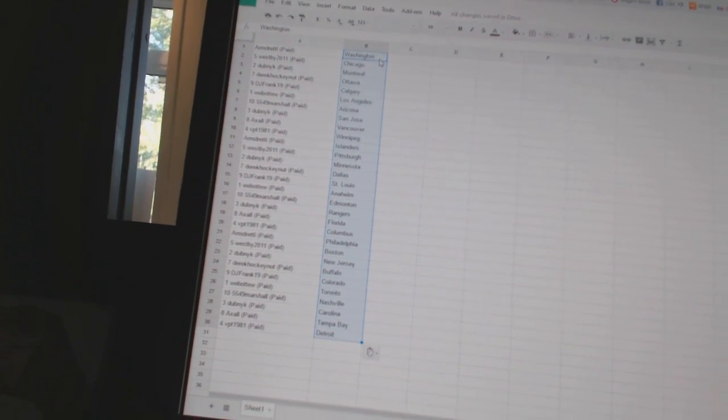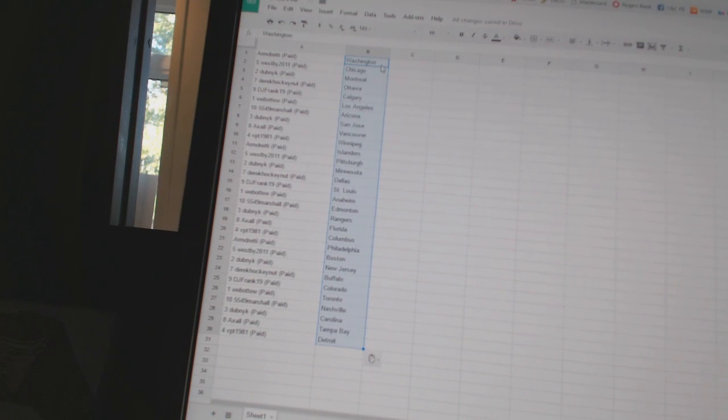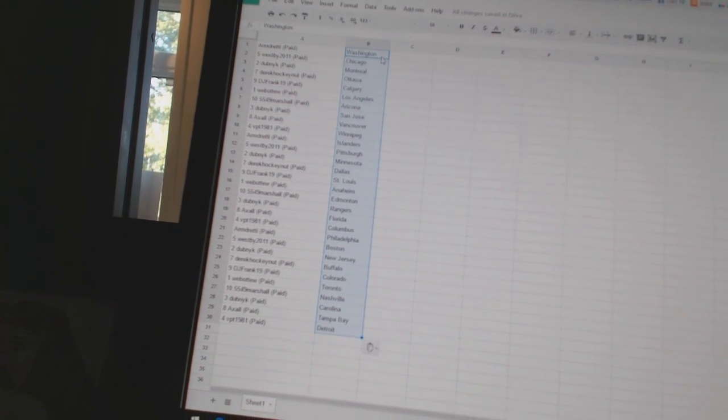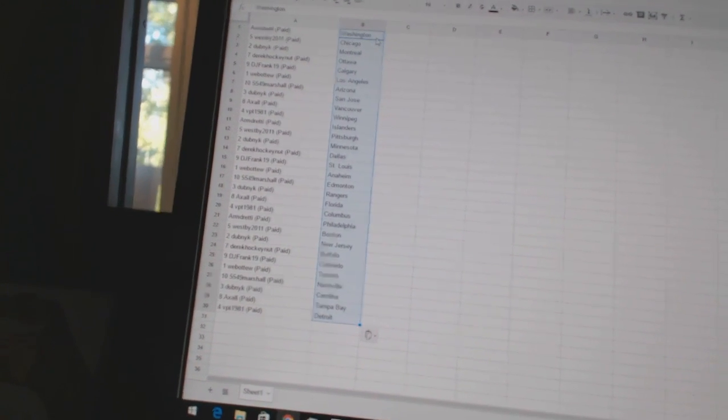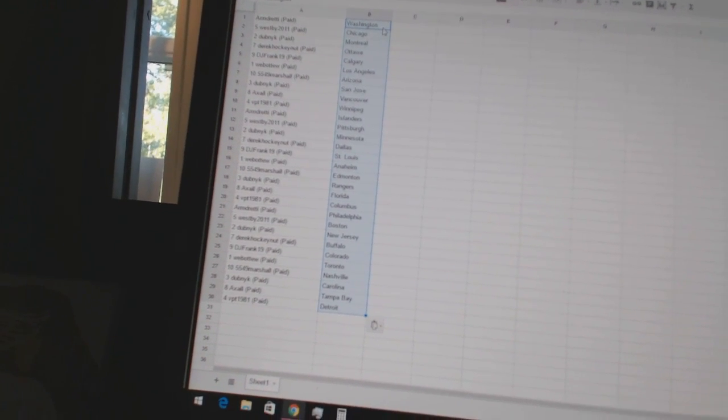Axel has Vancouver, VPT 1981 has Winnipeg, Armed Ready has the Islanders, West B2011 has Pittsburgh, Dubnik has Minnesota, Derek Hockenet has Dallas.